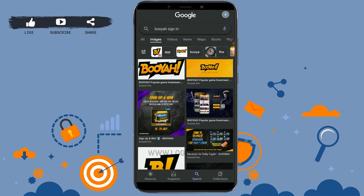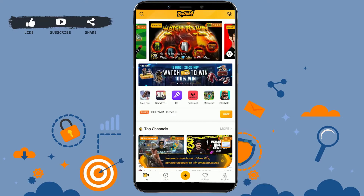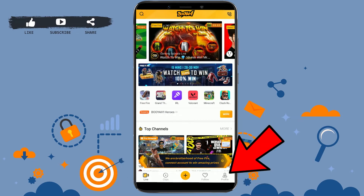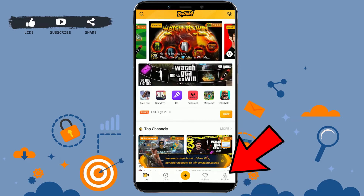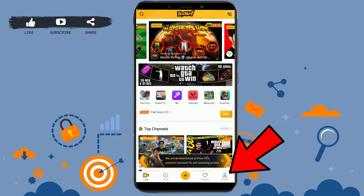Tap on the Booyah application. You are now at the home page of Booyah. Here you need to tap on Profile on the bottom right corner.